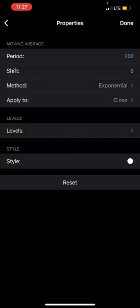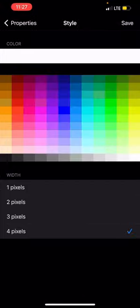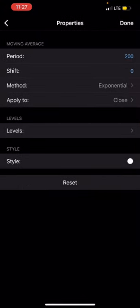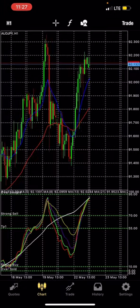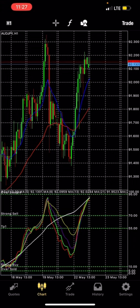I am using white for the 200 MA because my chart background is black. If your chart is white, use black — but because my chart is black, I use white so it's visible. You can see I've applied all the parameters, so let's move on and explore how the strategy works.